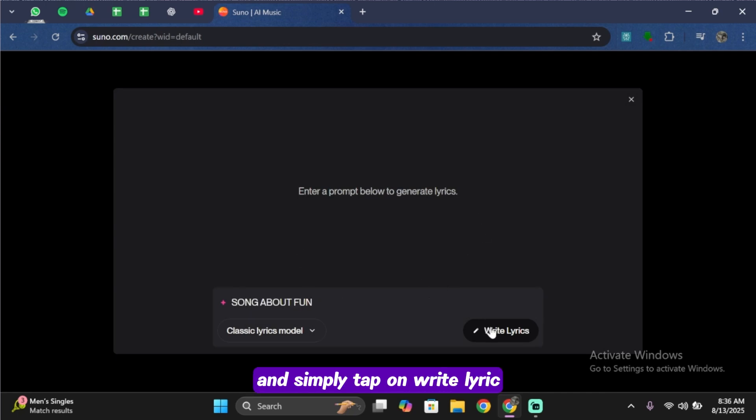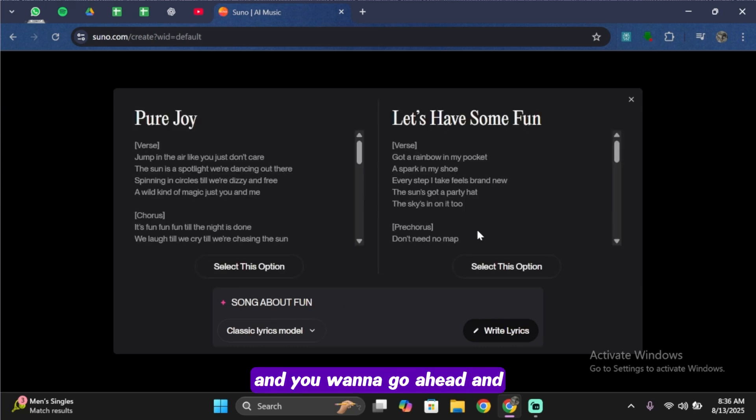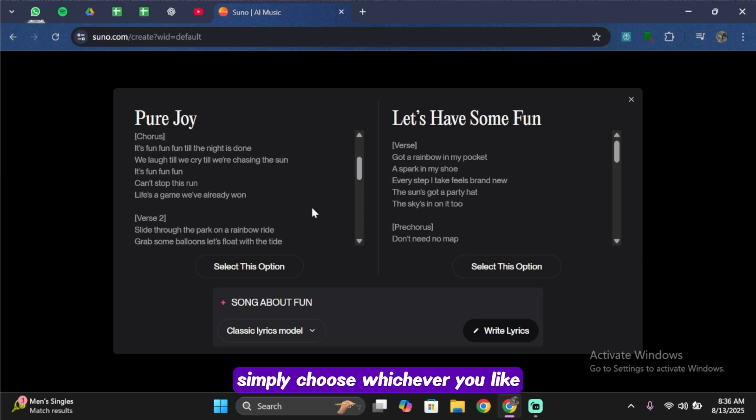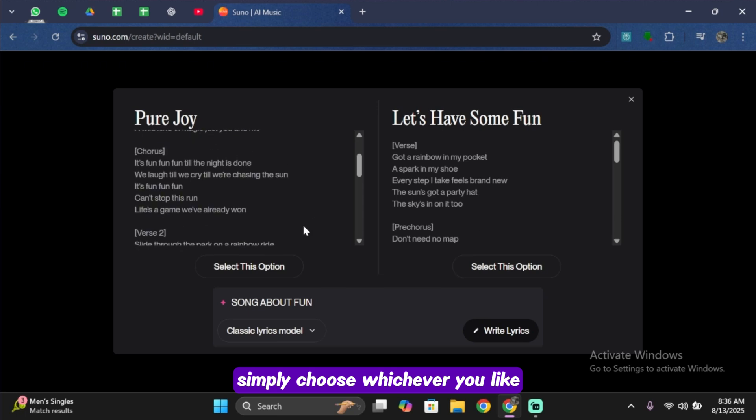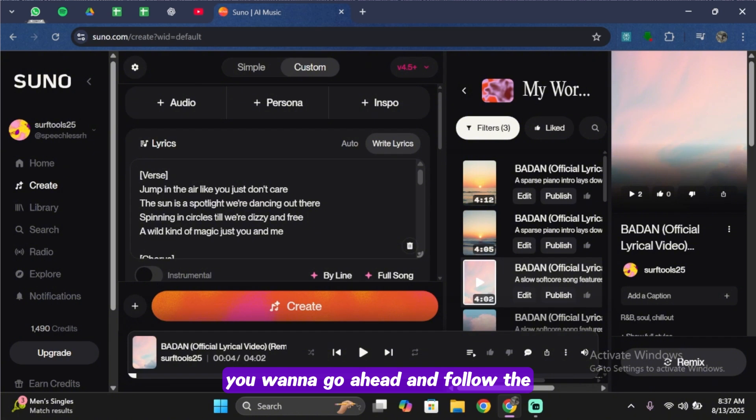Wait a moment while Suno AI generates two lyric options, and you want to go ahead and simply choose whichever you like. Let's choose this one. If you have your own lyrics, you want to follow the format Suno AI chooses.